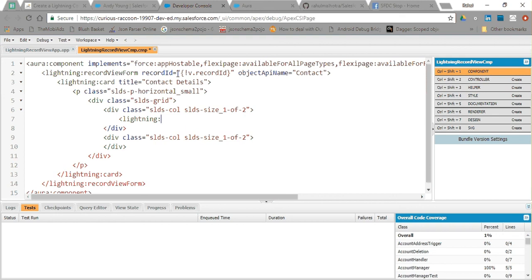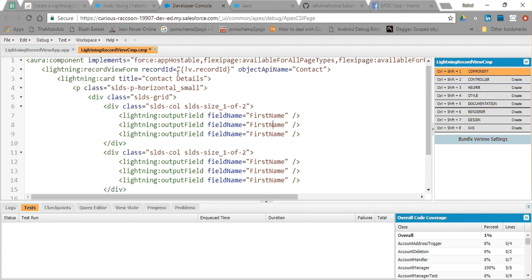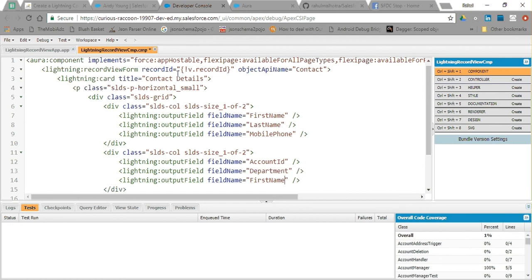Within the grid columns I just have to implement the fields. The first field I am going to use is lightning:outputField, and the field name I am giving is FirstName — I have to give the API name for the field. I am going to repeat this tag three times in each column. So the fields are: First Name, Last Name, Mobile Phone, Department, and Birthdate.